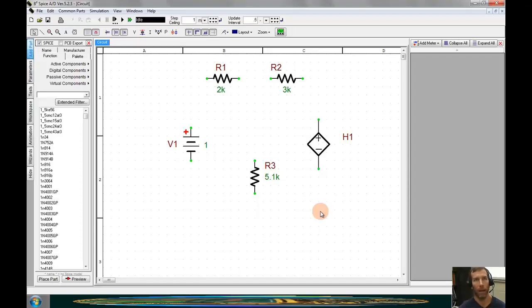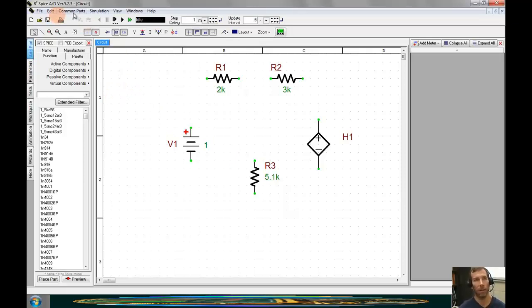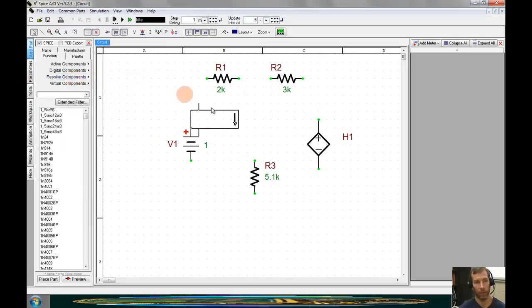Now, since this is a controlled source, we will need something that measures current. A current meter or ammeter can be found by going to the common parts menu and clicking on ammeter vertical.